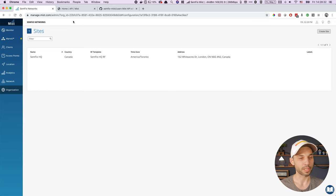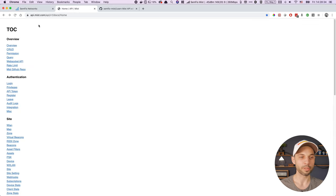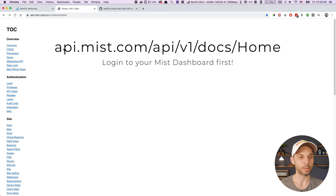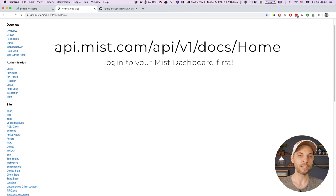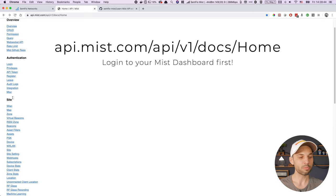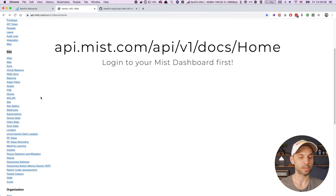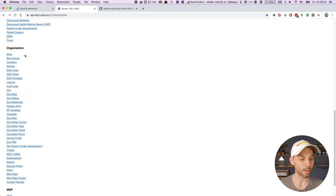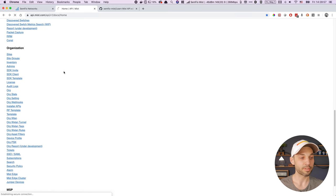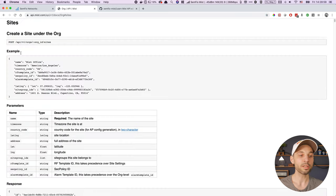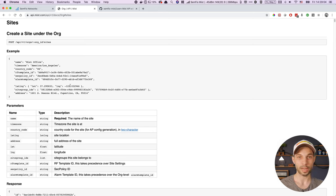To do that, we'll use APIs. If we go to the API documentation from MIST at this website, you will see that the information you need to create a site will not be under the site section, but will be under the organization section, because we're actually creating a site within a specific organization. Here we have the organization section and they have a site subsection, which tells you pretty much everything you need to know.